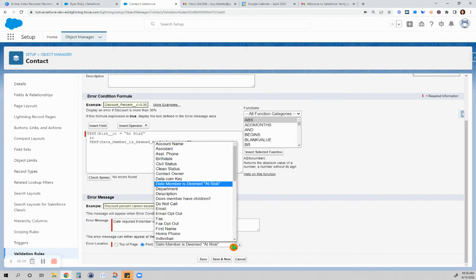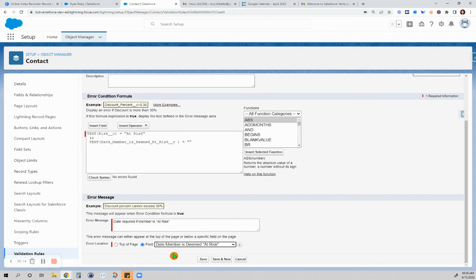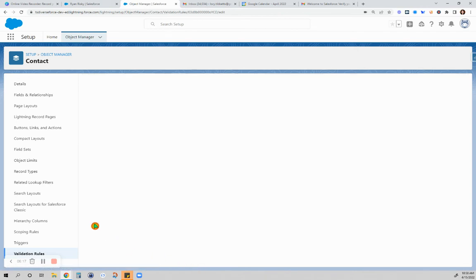Of course, when you click on that first, it defaults to something else. So you have to choose that date member is deemed at risk. And then you save that.